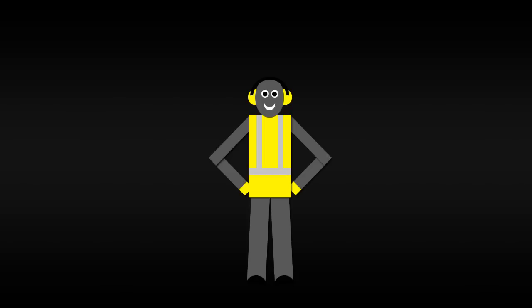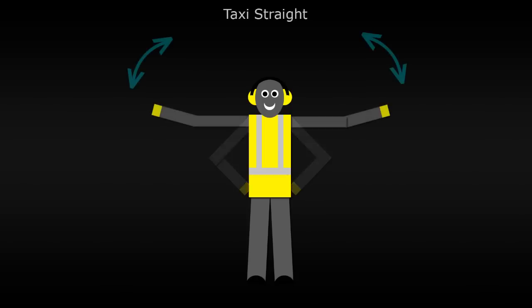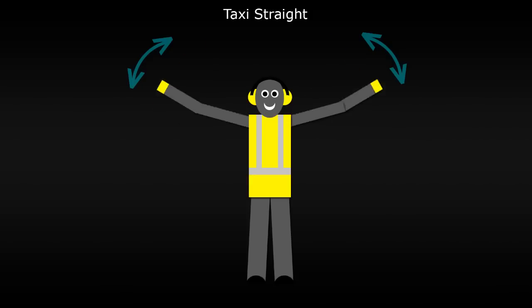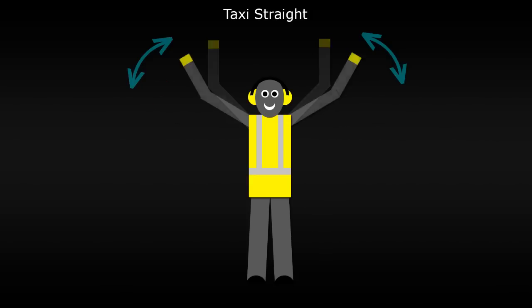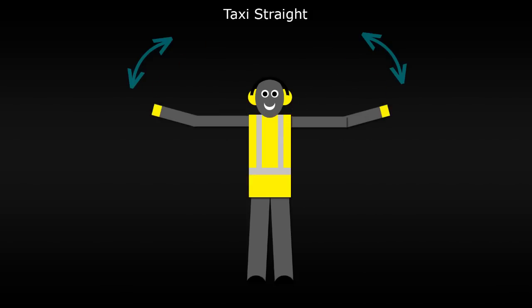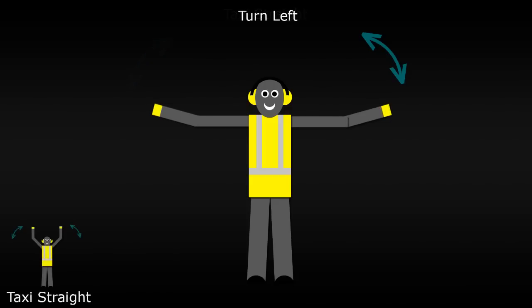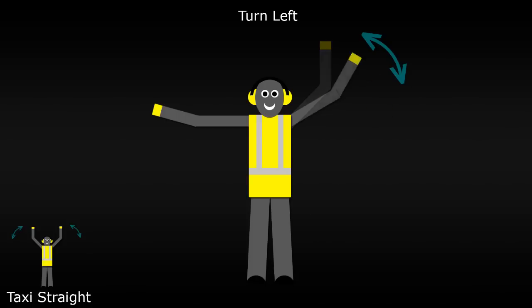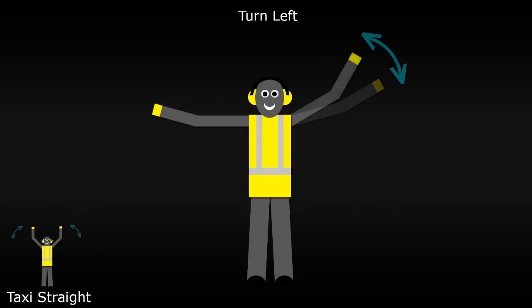When they want a pilot to drive straight, they will raise both arms out to their sides at shoulder height and then lift them above their head and repeat this motion as long as they need the pilot to taxi straight ahead. If they need the pilot to turn left from the pilot's perspective, they will hold out their right arm at shoulder height and move their left arm in the same motion as before, moving it from shoulder height above their head and back again.